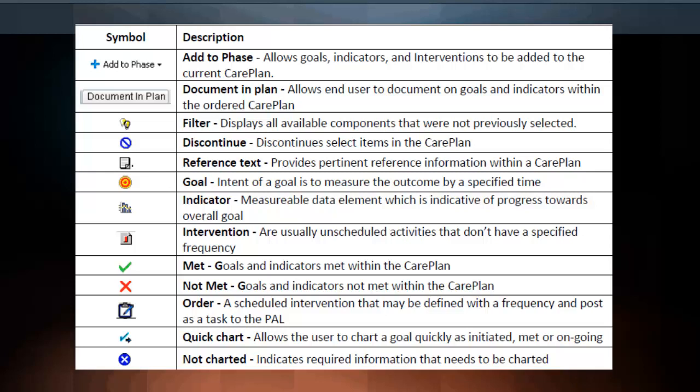Quick Chart allows the user to chart a goal quickly as initiated, met, or ongoing. Not Charted indicates required information that needs to be charted.